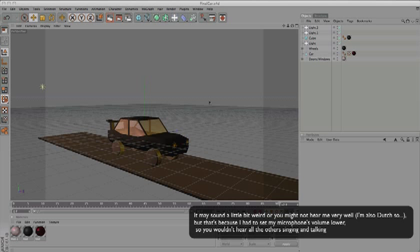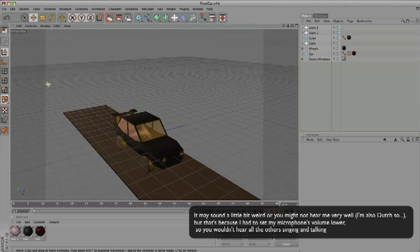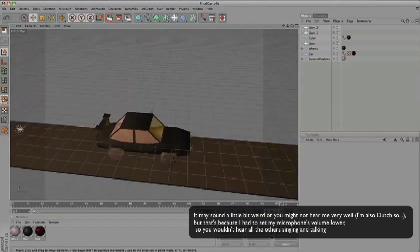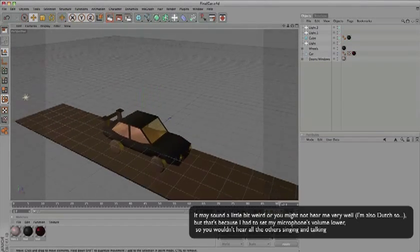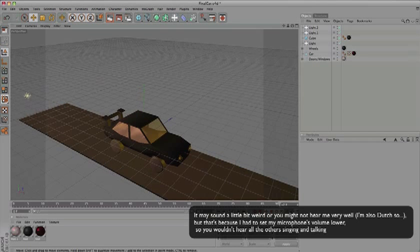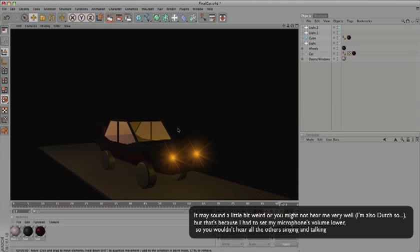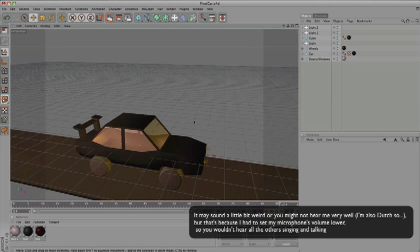Welcome to my first video tutorial. I'm going to teach you how to model a simple car in Cinema 4D. This is going to be the final product we're going to make - just a simple car. So let's start.